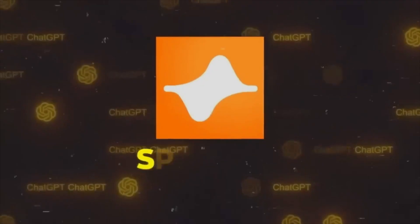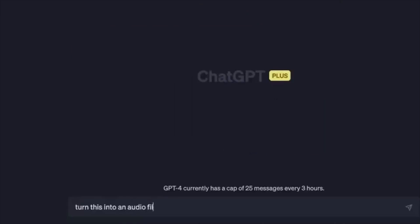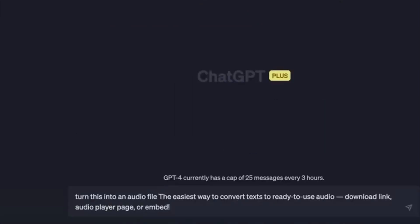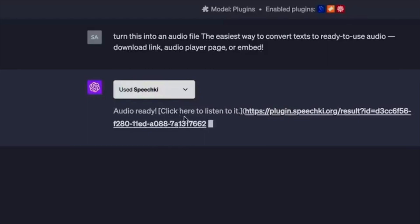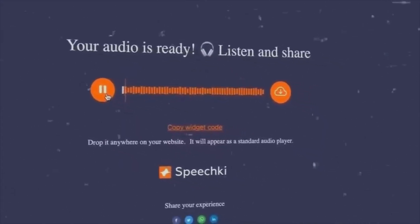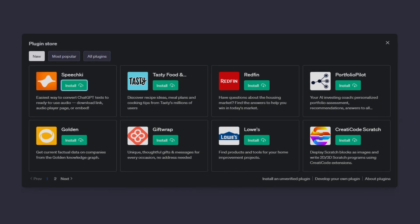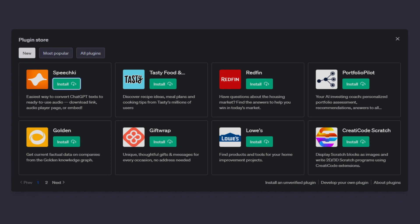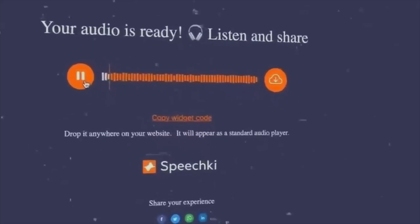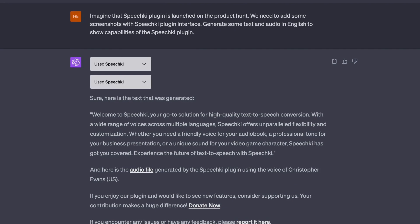16. Immerse yourself in a more captivating interaction with your AI assistant using the SpeechKey plugin. This feature brings ChatGPT to life through text-to-speech functionality. Ask it to read your favorite book or engage in casual conversation and let the sound of AI accompany you. Although the quality of the voices may not be perfect yet, they are continually improving and approaching a more human-like sound. Best of all, this plugin is free.